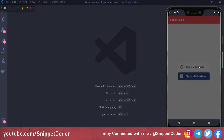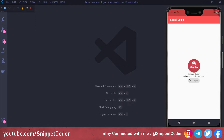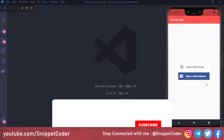This is our application. If we click on 'Sign in with Google', it will give us an option to select a Google account. Once we select a Google account, it will populate all the details — profile picture, display name, and email ID. We also have a logout button that redirects us back to the login page.